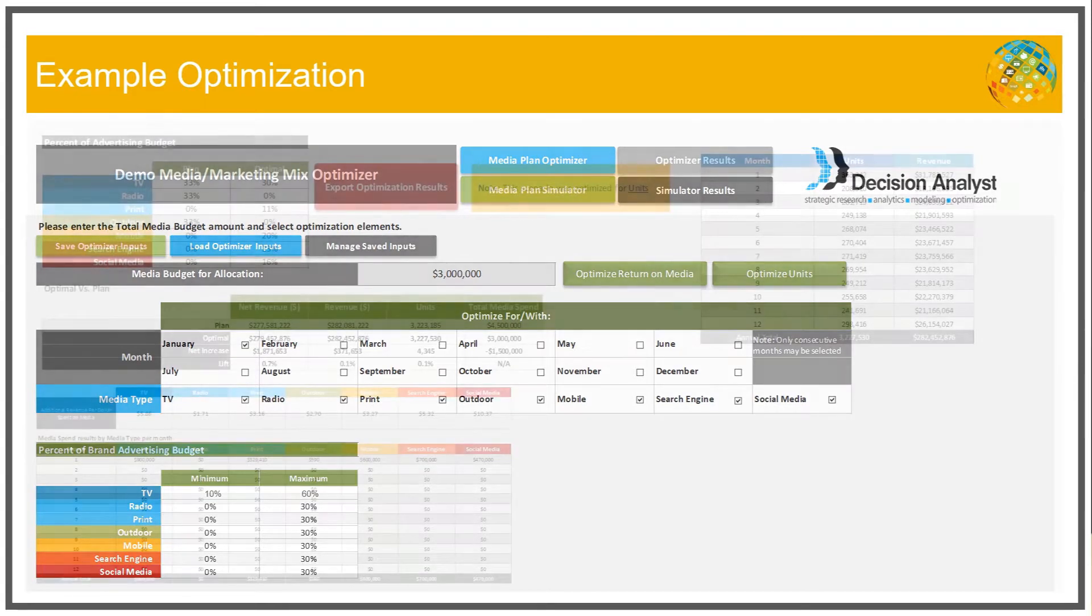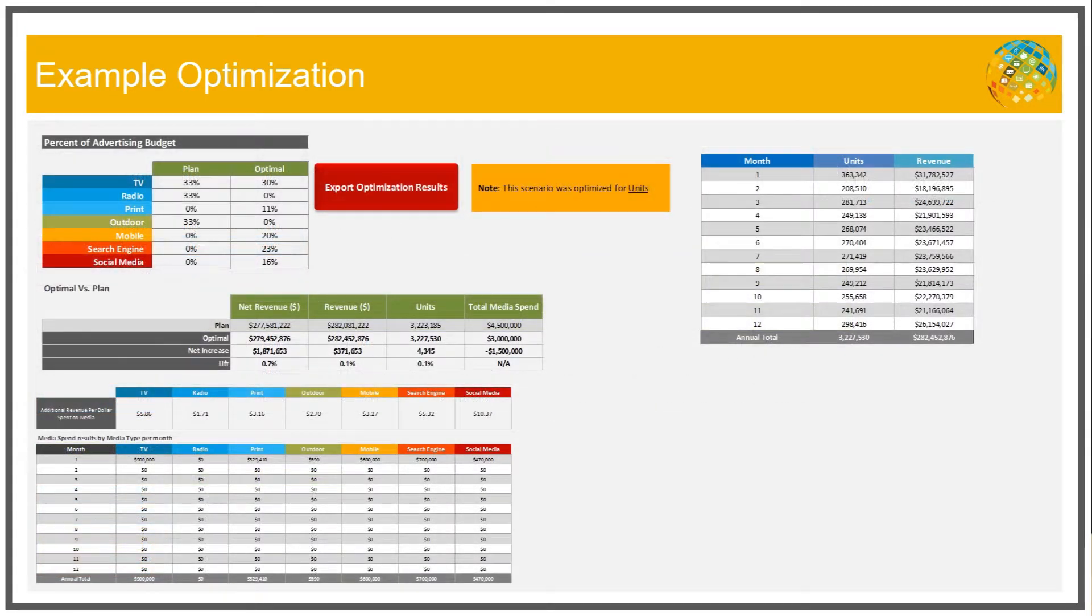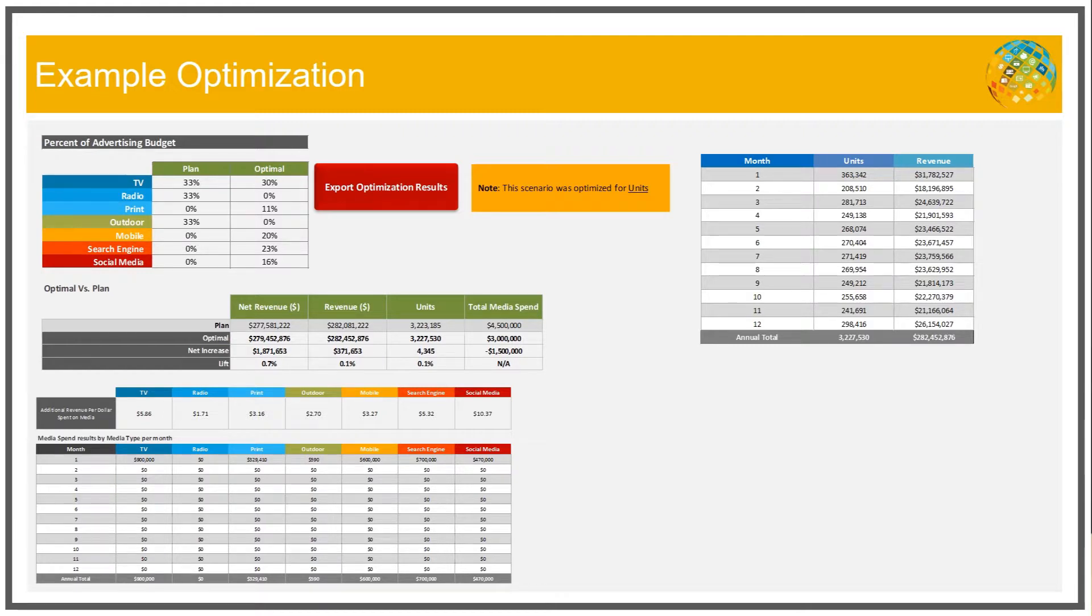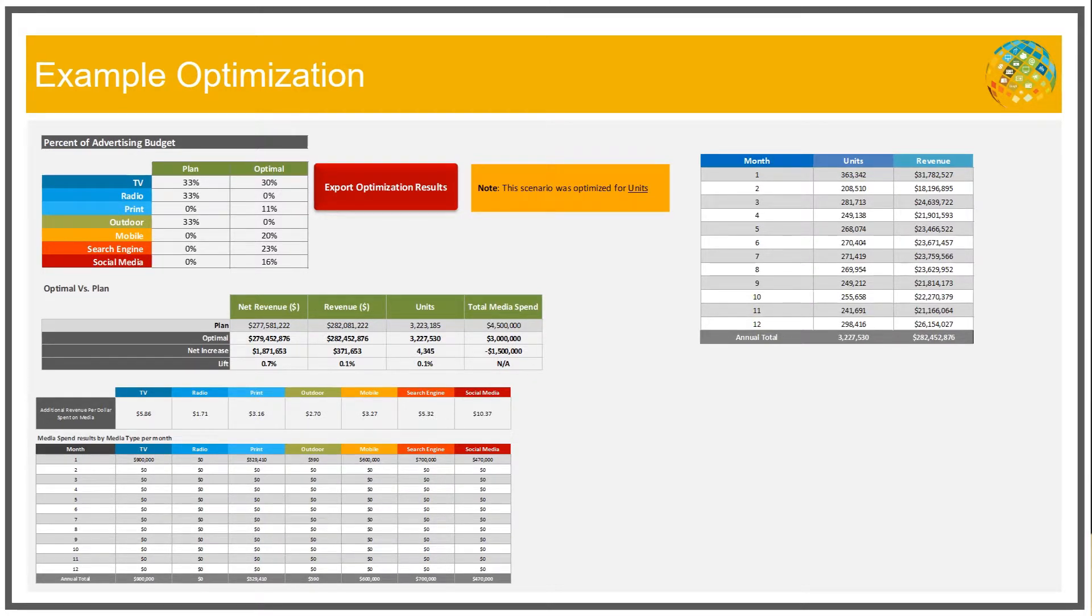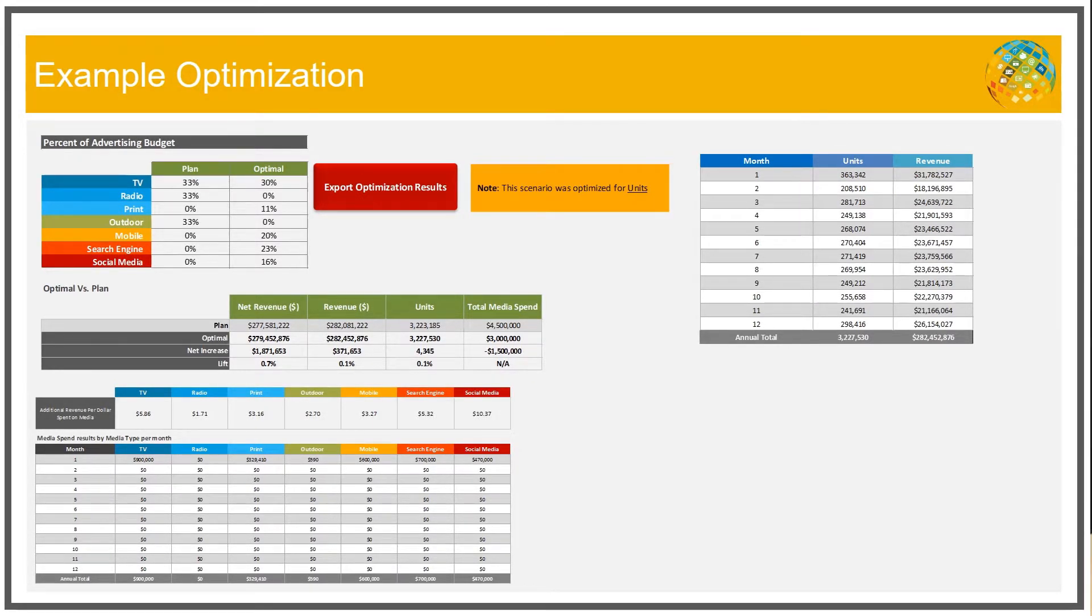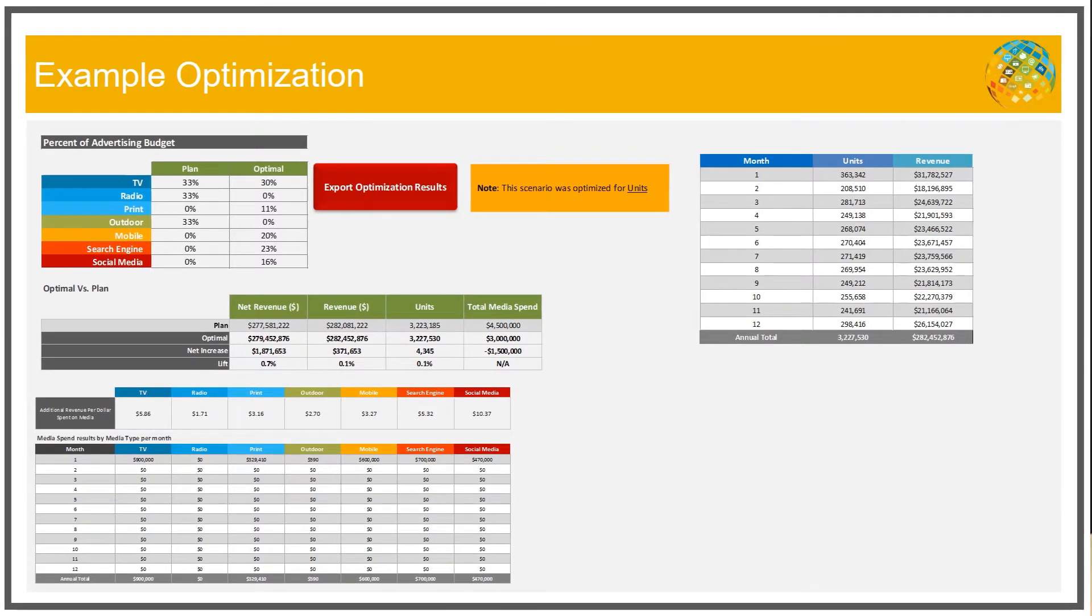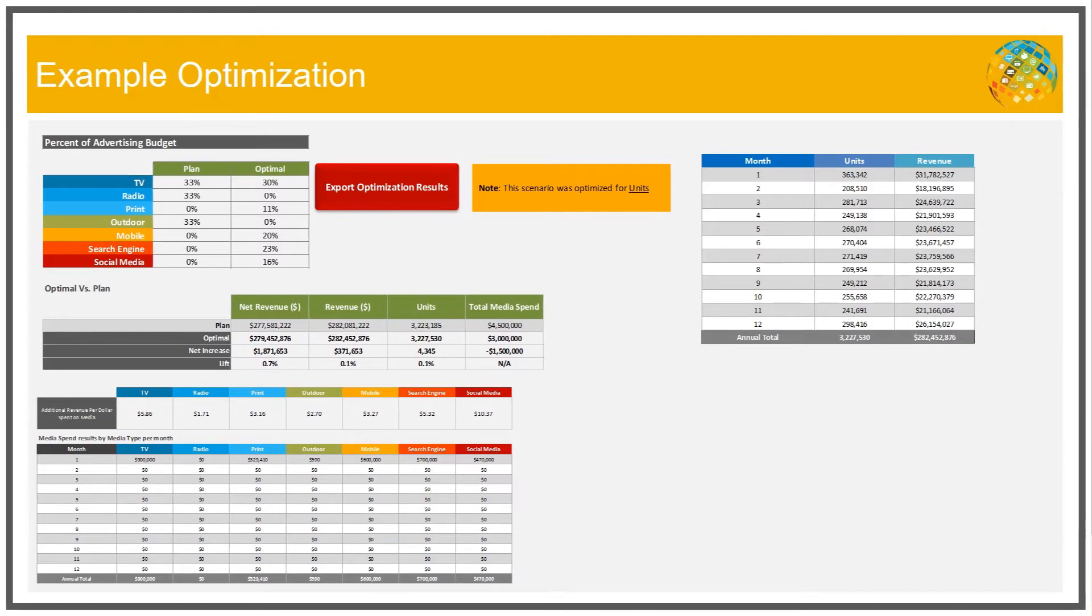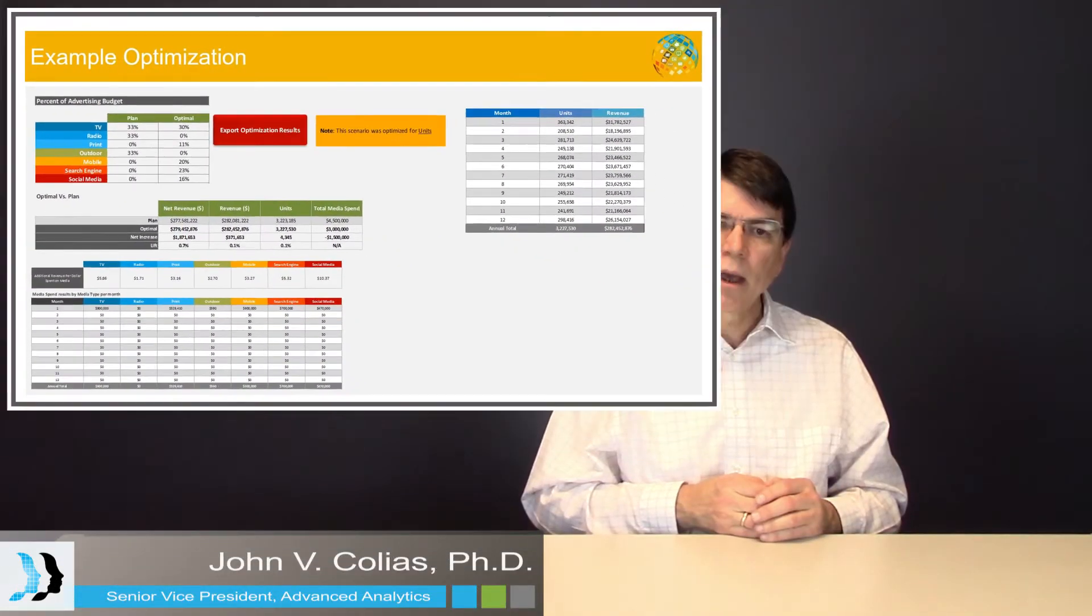And so this objective function with these constraints are maximized by using a nonlinear programming algorithm. The nonlinear programming algorithm takes the objective function and actually maximizes it subject to these constraints and produces an output which is the amount of spending by type of media that varies for the particular months that we selected to vary that maximizes the net revenue.